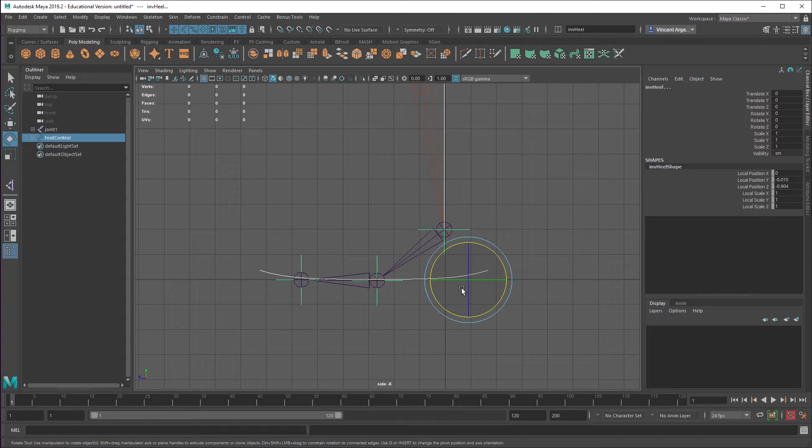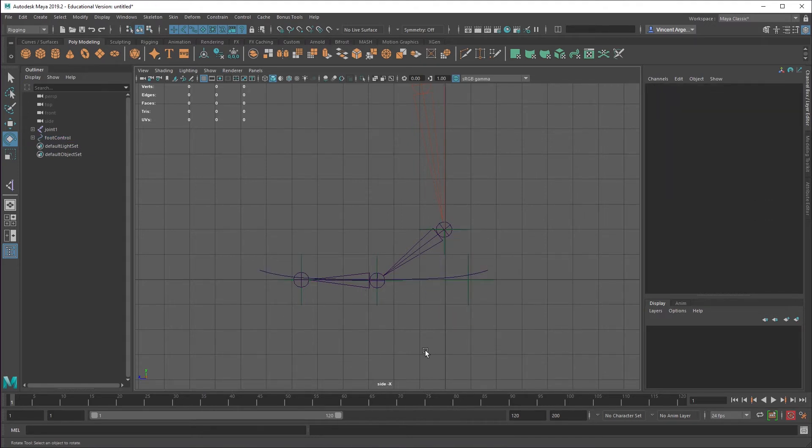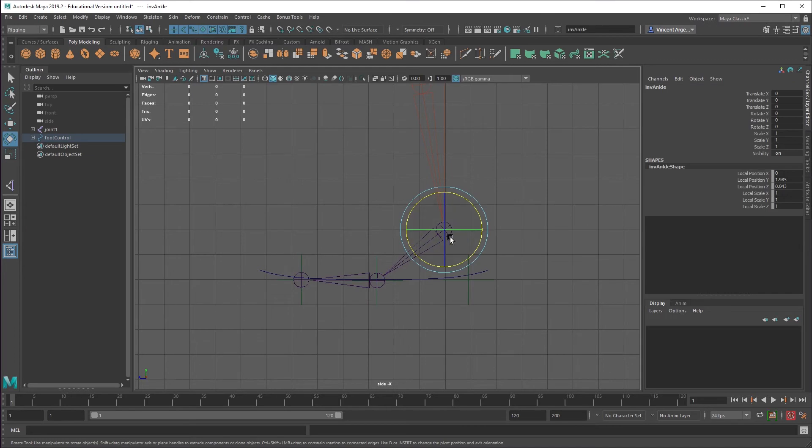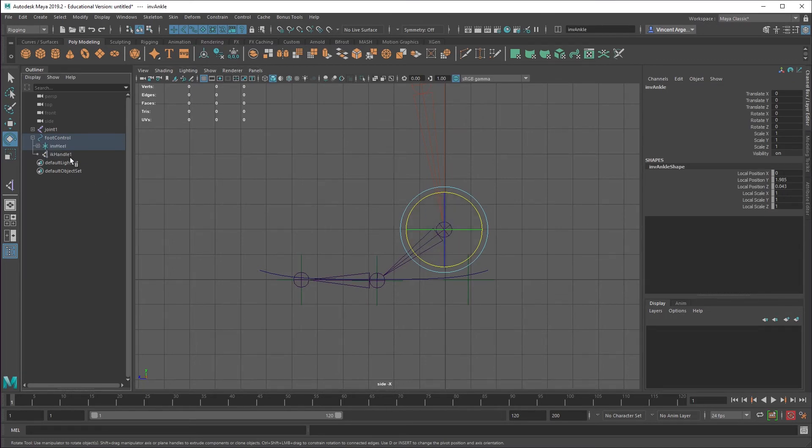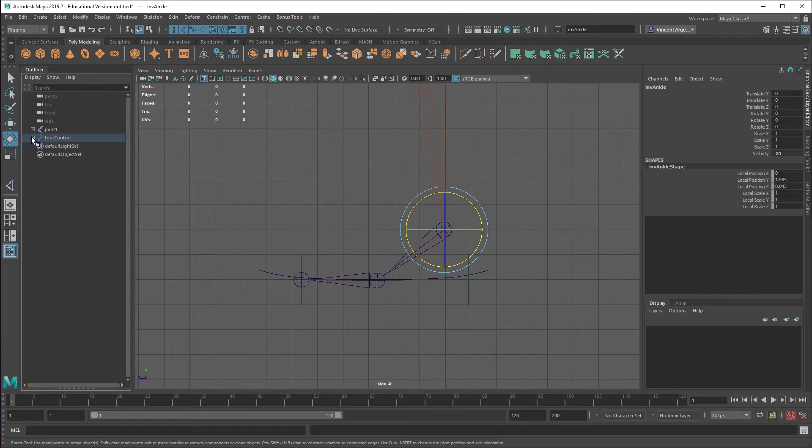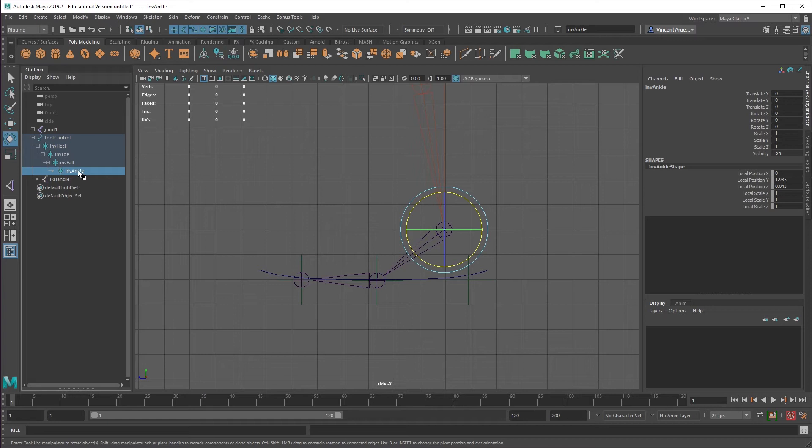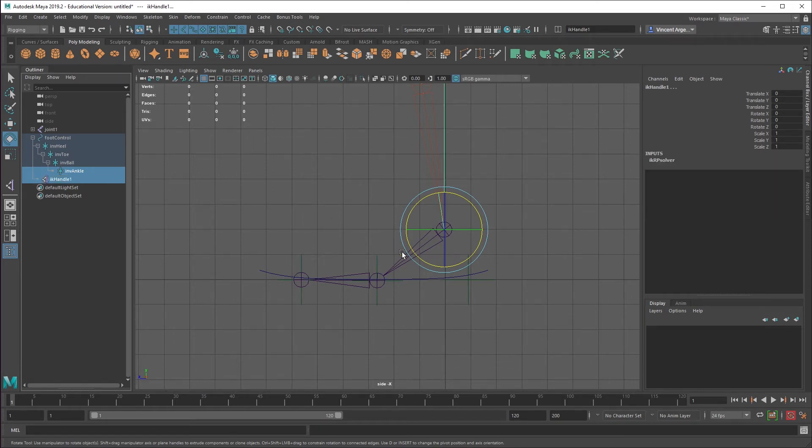So the way you set up the constraints for this so that your inverse foot actually does something is select the inverse ankle. And then you also need to have the IK handle selected. So I'm just going to actually open this up. I have my inverse ankle selected first, and then I'm going to control click my IK handle in the outliner. You would shift click that or control shift click that in the viewport.